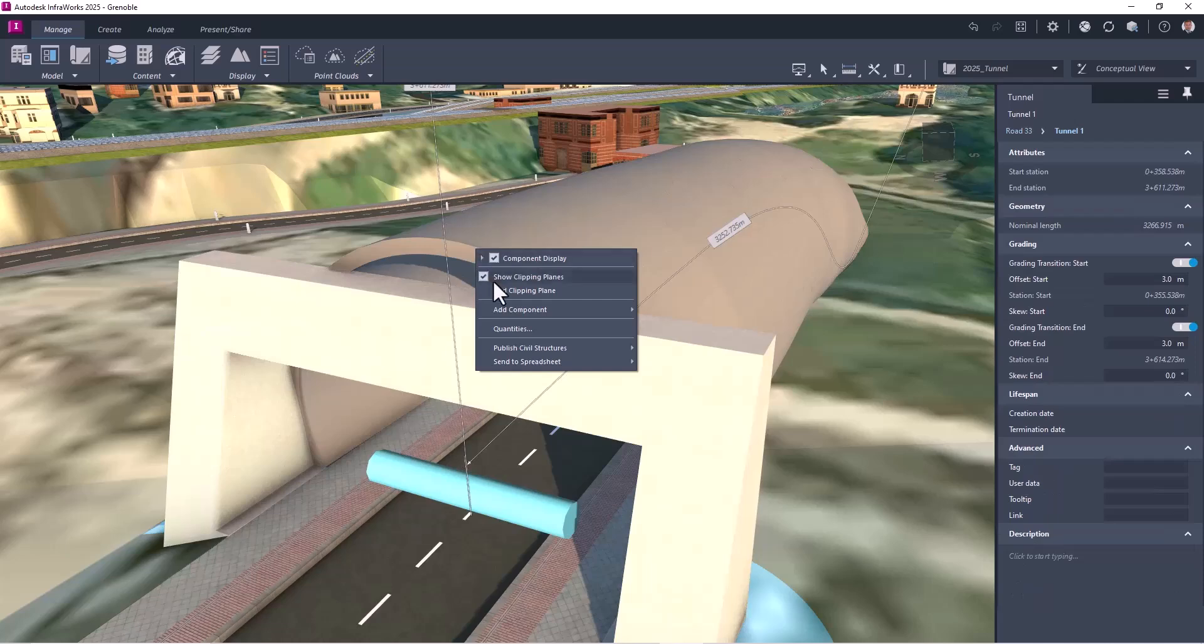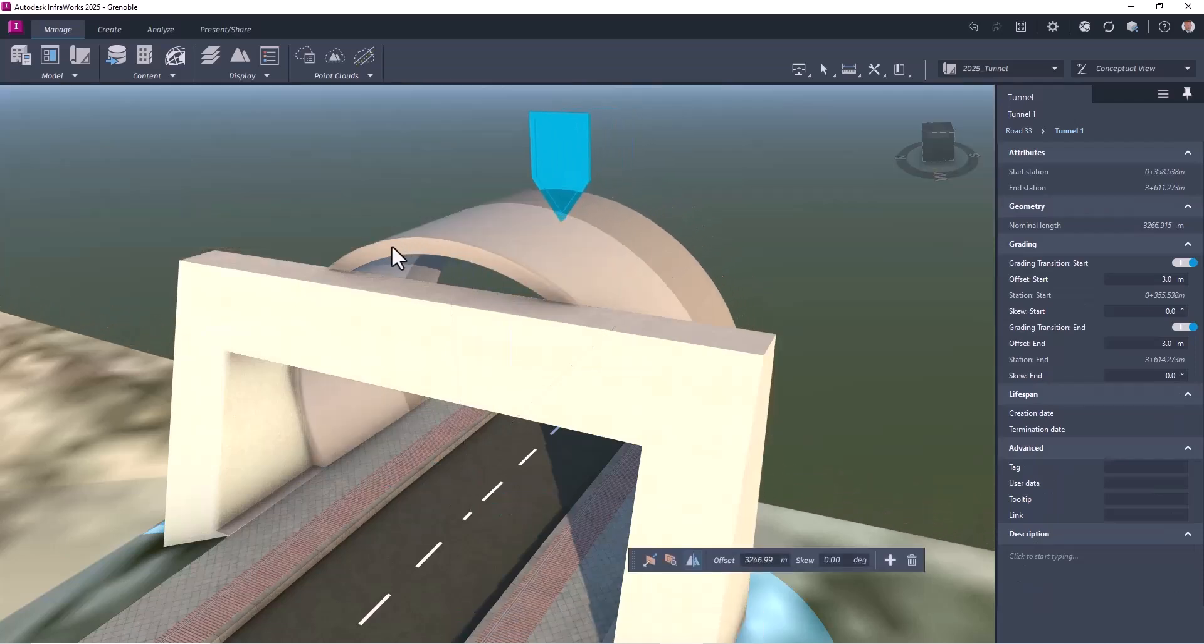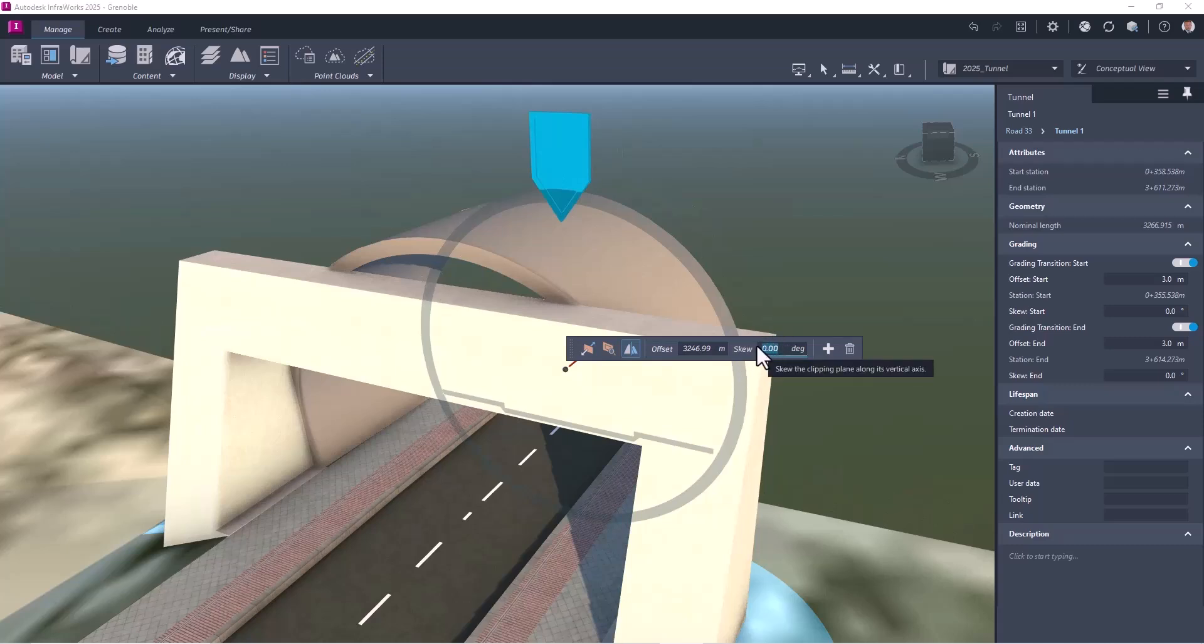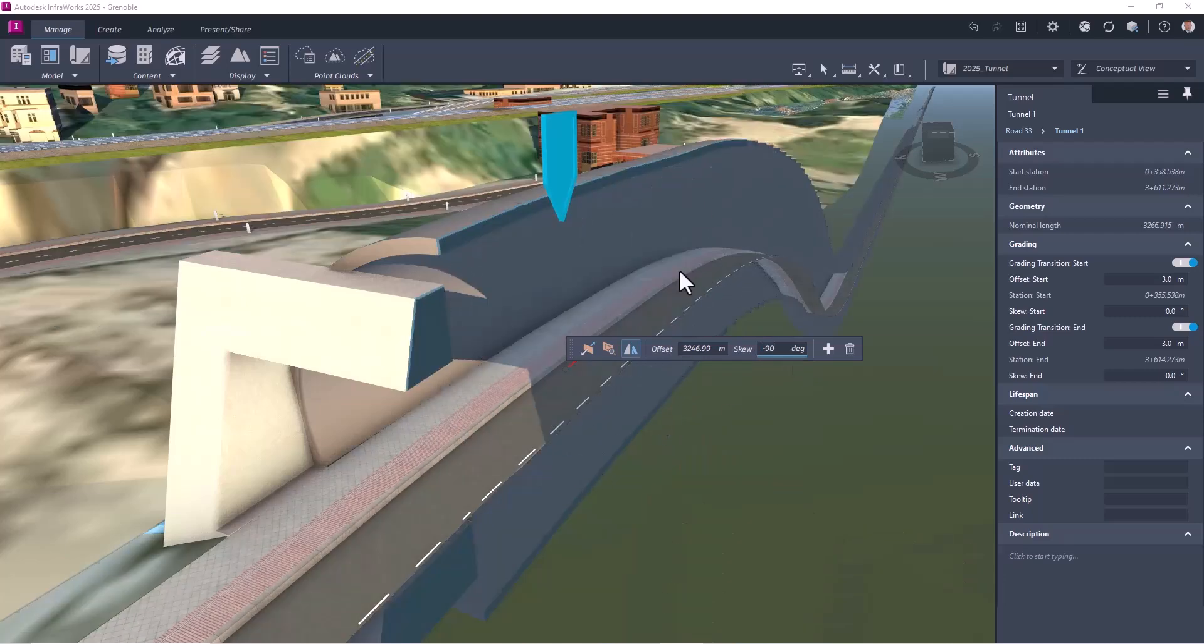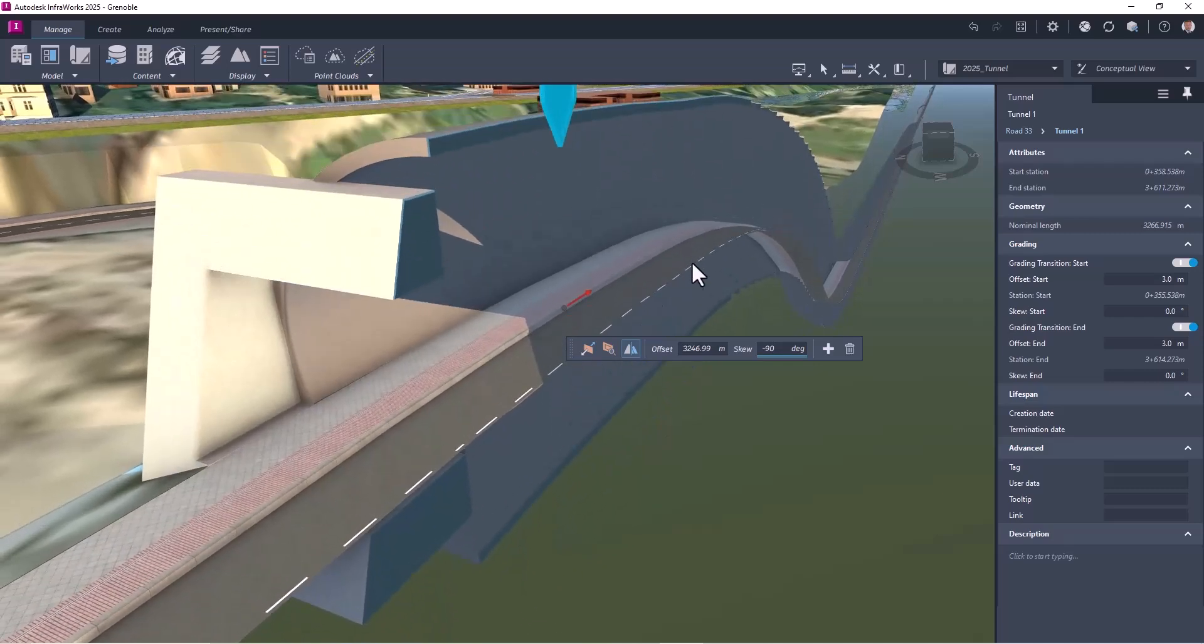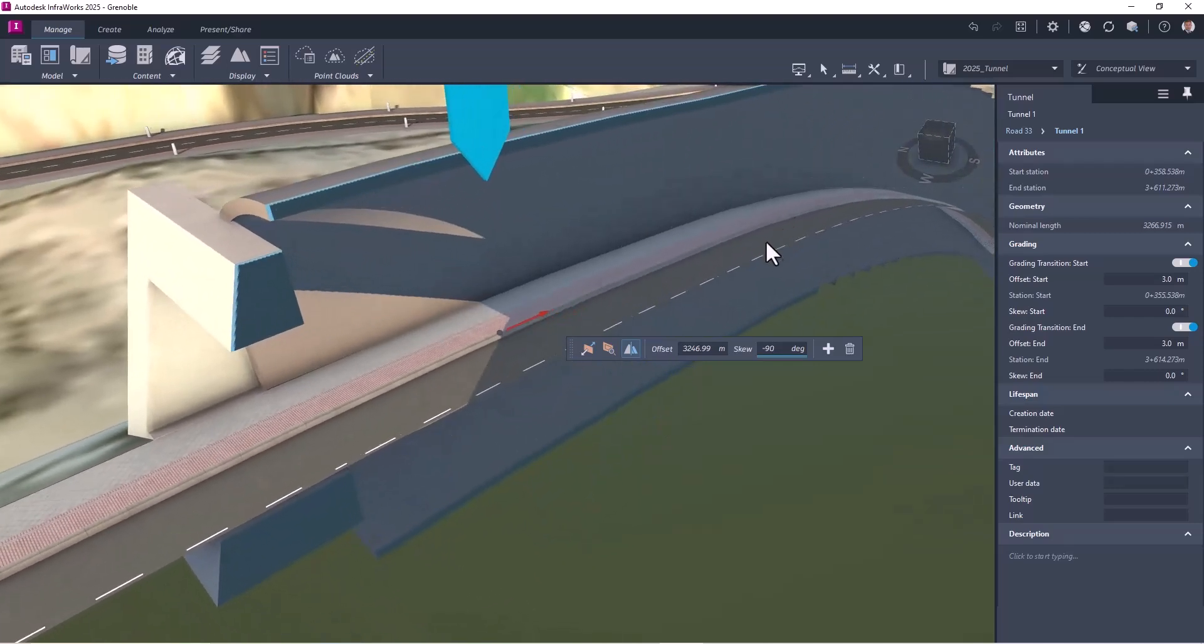Let's create a clipping plan. So here I will choose where it is. And then I will select to have to see half of my tunnel like this. So it can help to see if it fits your needs.